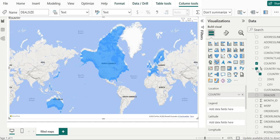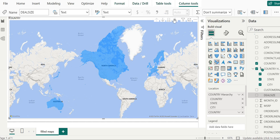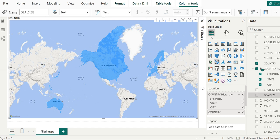We simply drag and drop the country hierarchy to the location card. You can see that a few new buttons are added. They now have icons related to drill down, go to next level in hierarchy, and expand all down one level in hierarchy. So you can see this is the beauty of what we have done — these are things which appear on the top right of the filled map visualization. At this point the location card has both country hierarchy and the country field.